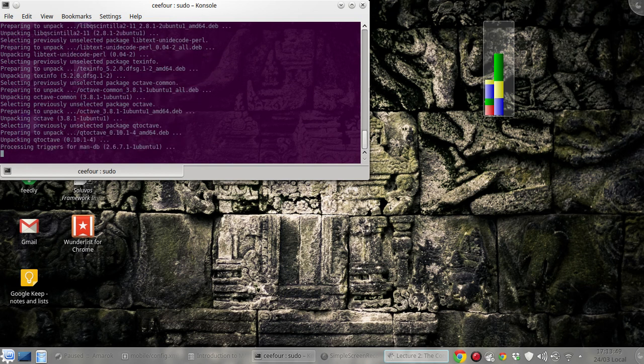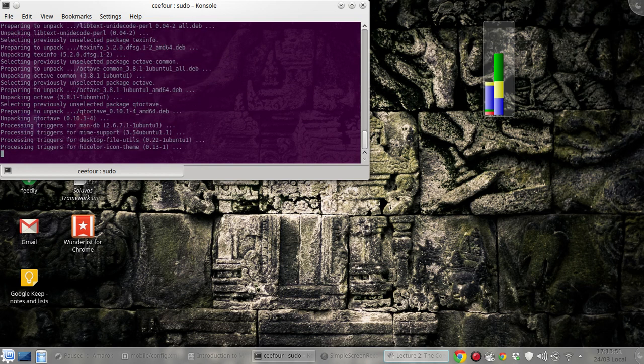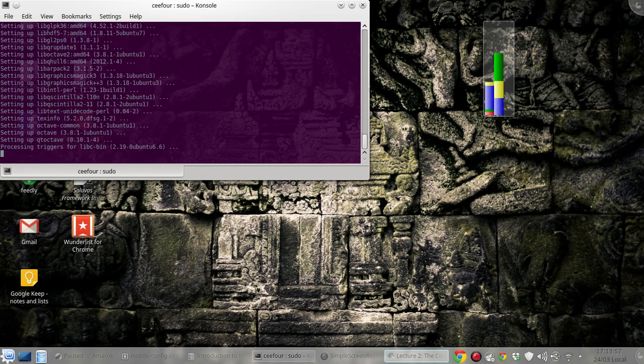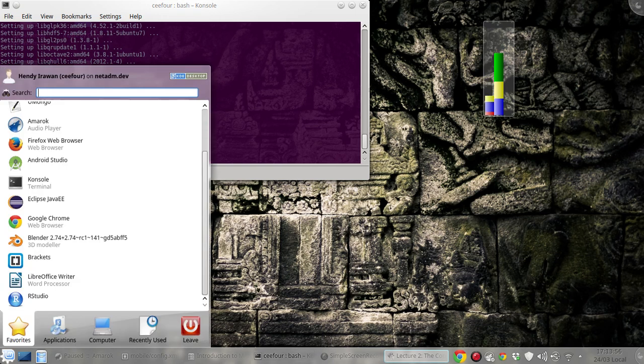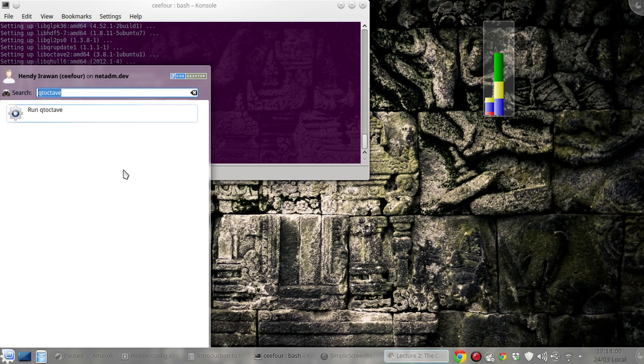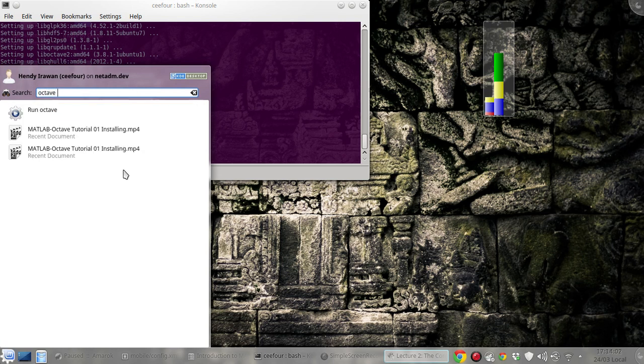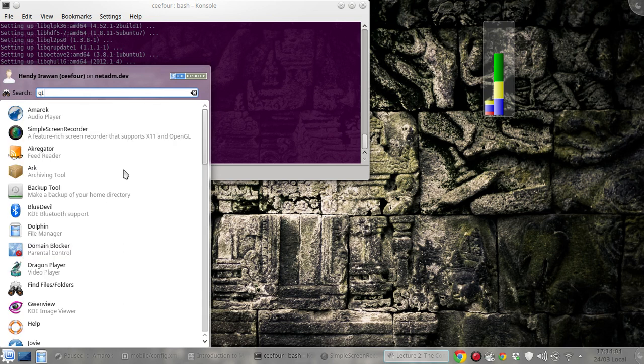Actually I'm also very new in MATLAB and Octave so I will be learning along with you. So it's done and we can try it. It should show up here soon.